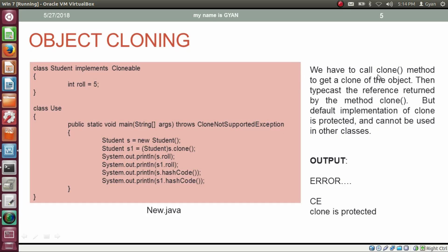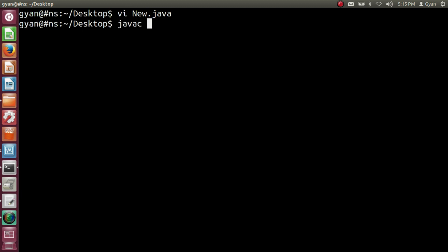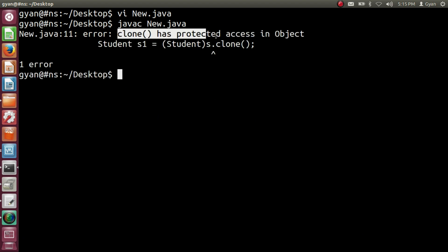The default implementation of clone is protected, as we have already seen. Since the method clone in the class Student is protected, we cannot call it from another class — so this code will throw a compile-time error. Let's try this code practically. Open new.java and compile it with javac new.java. The compiler throws an error: 'clone has protected access in Object'.